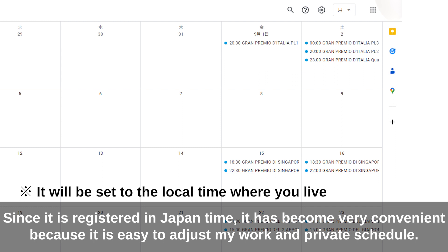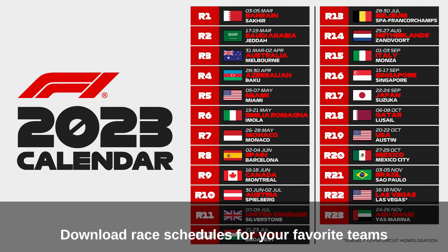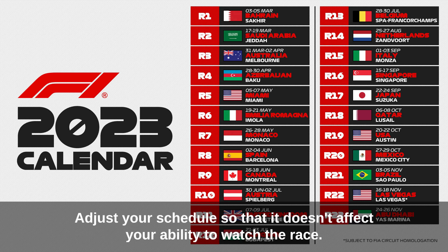It has become very convenient because it is easy to adjust your work and private schedule. You can also download schedules from the official F1 schedule page and other teams. Download race schedules for your favorite teams and adjust your schedule so that it doesn't affect your ability to watch the race.